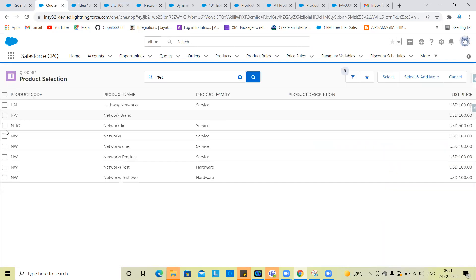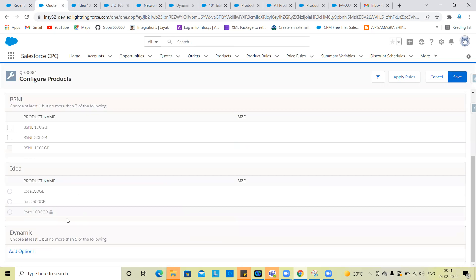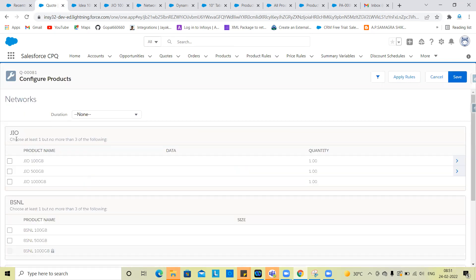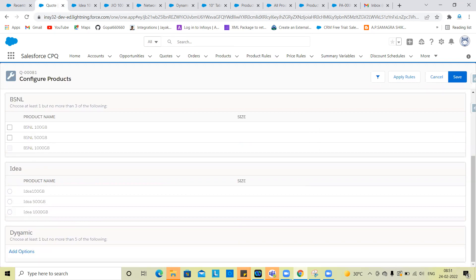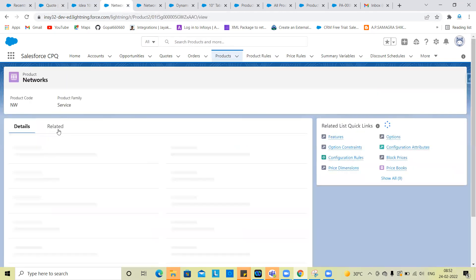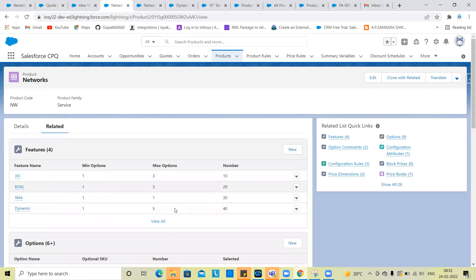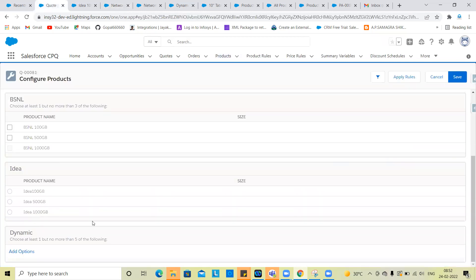So networks — select. We create geo, BSNL, Idea. We create a related list. I want to go to that product — so that product, it's in order number. Go from that product rule.